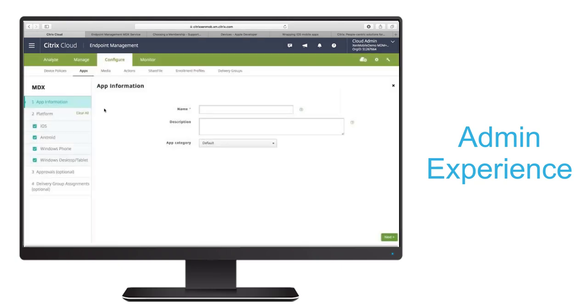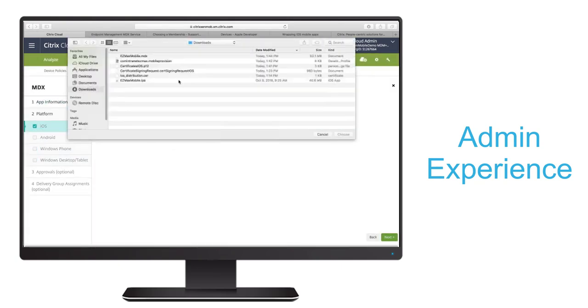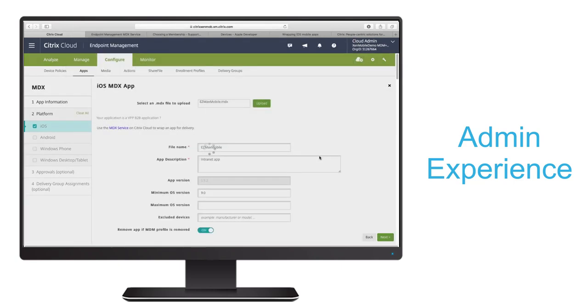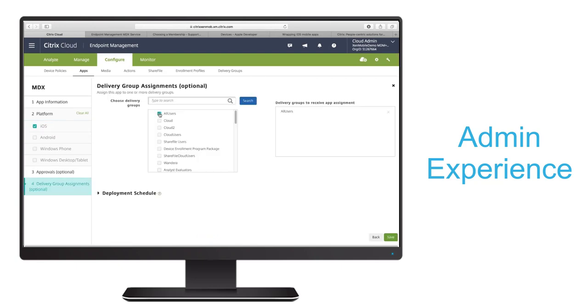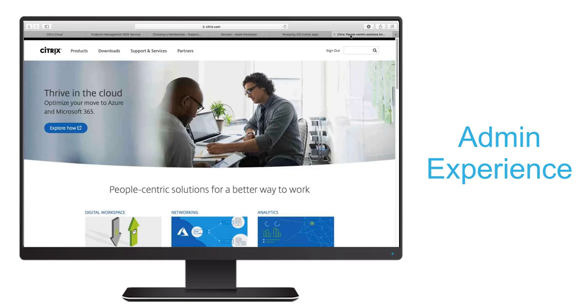Now if we return to our Endpoint Management Console, we can upload the MDX file for our Enterprise Intranet app. We'll follow the wizard and then we'll assign it to a delivery group. Next, we'll navigate to the Citrix.com download page for Endpoint Management.